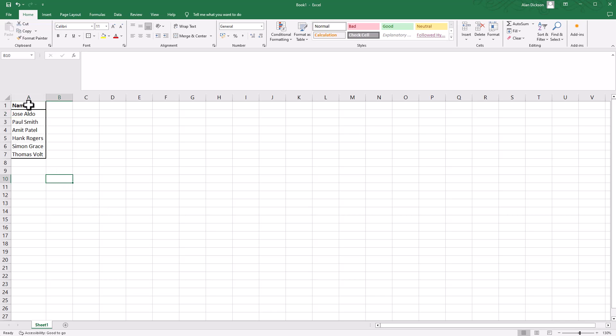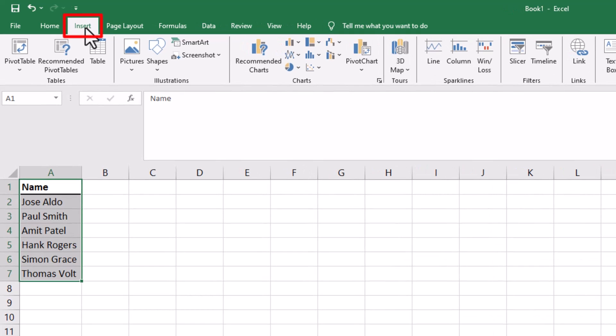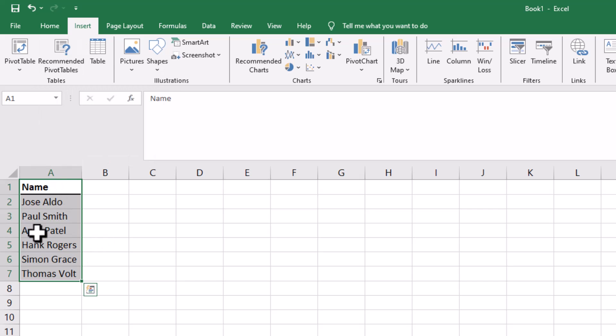The way to do it is to highlight all the names and go to Insert. By the way, I'm using Excel 2016, I think. It definitely works on the newer versions as well. So highlight all the names, go to Insert.